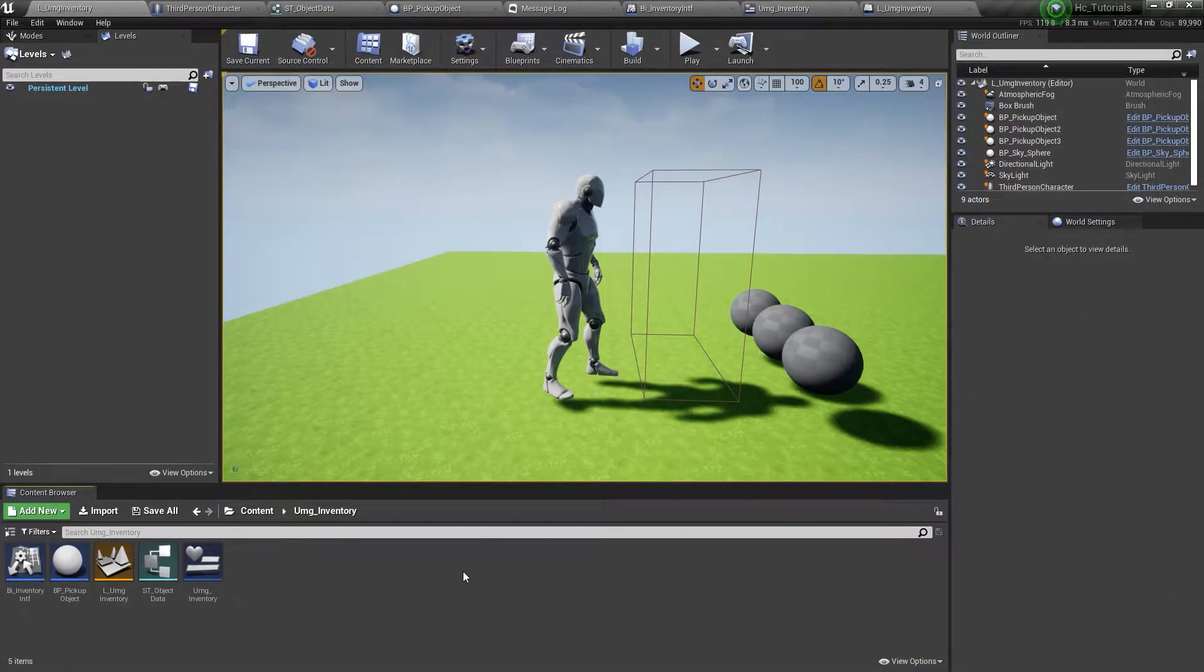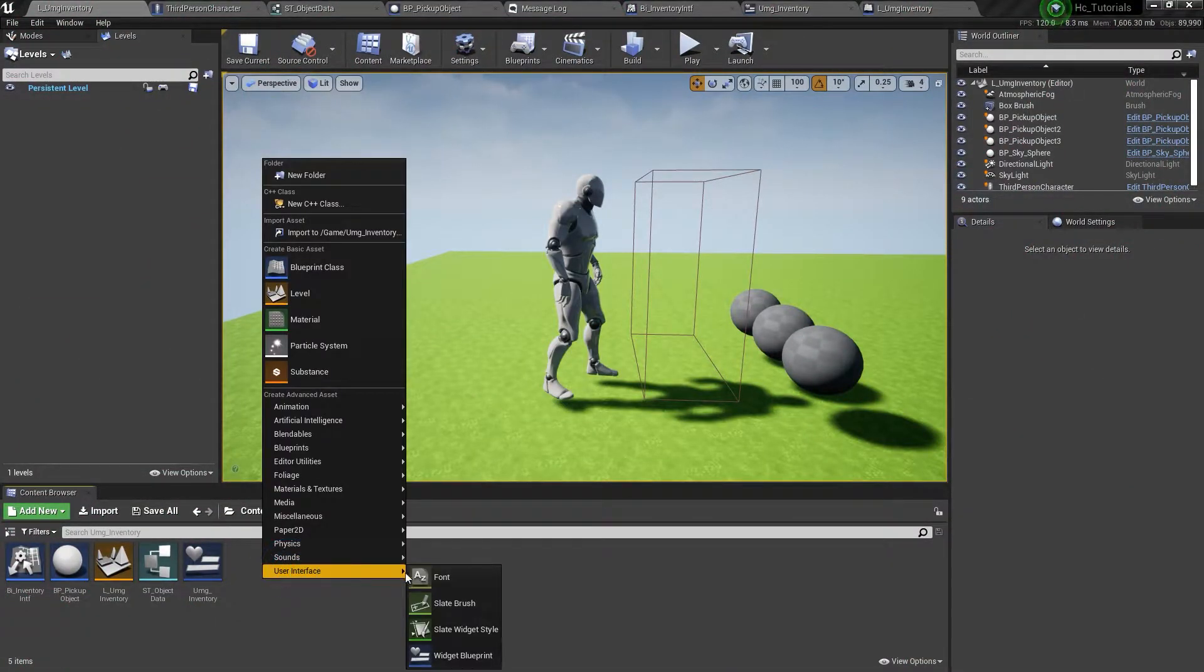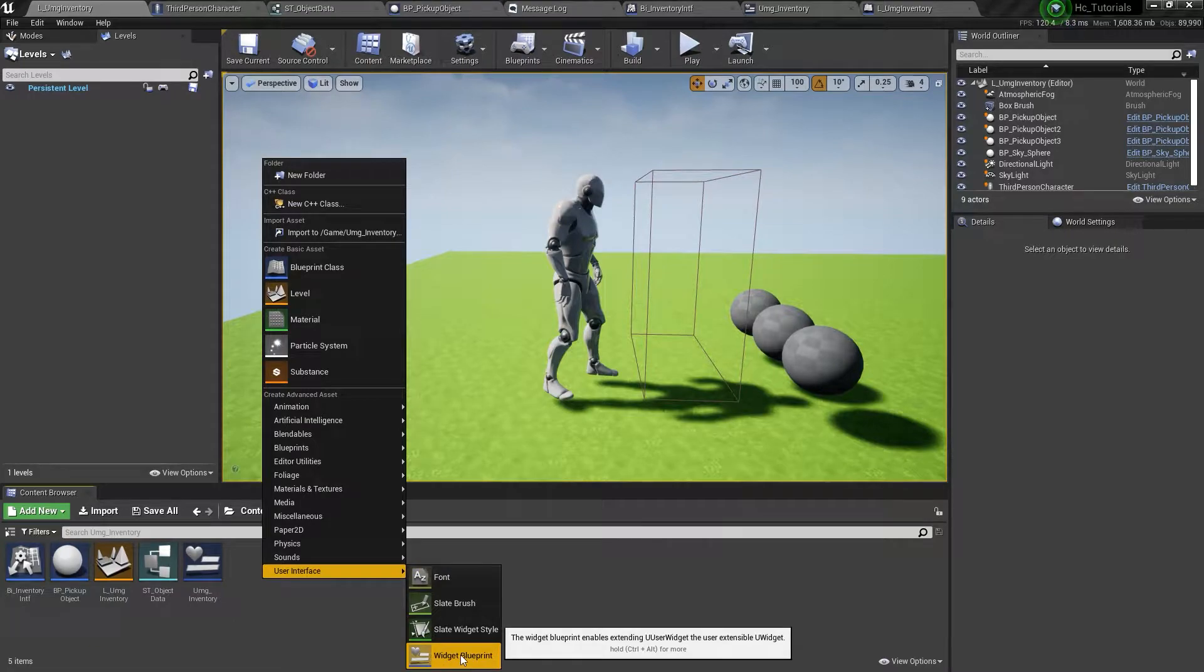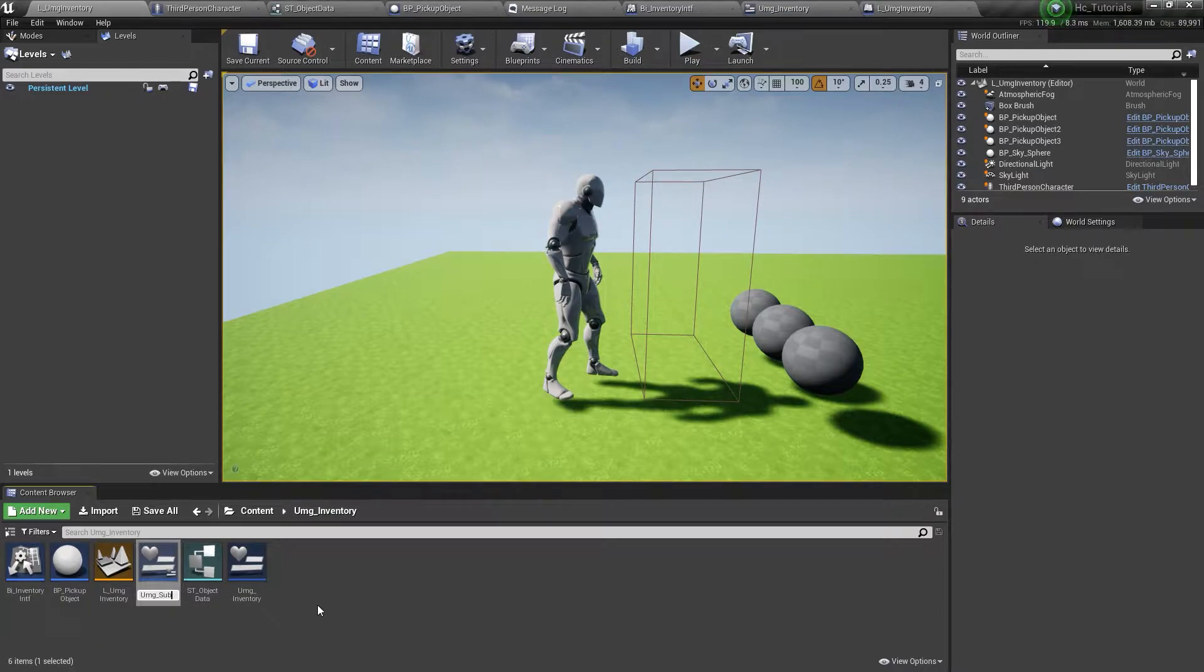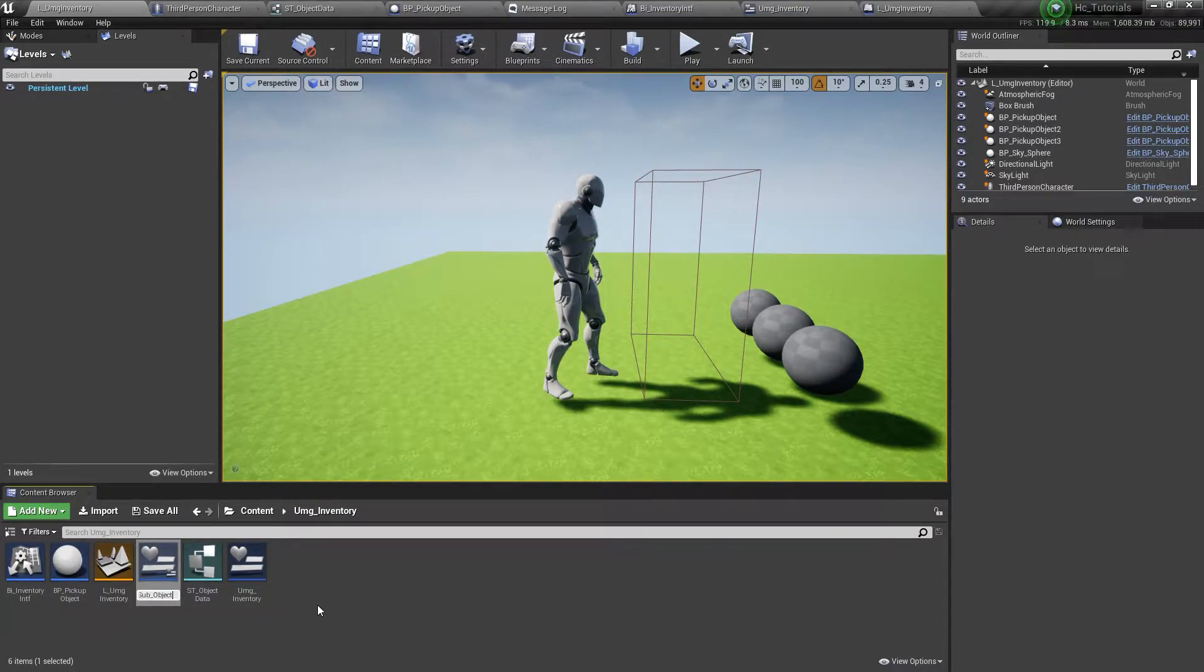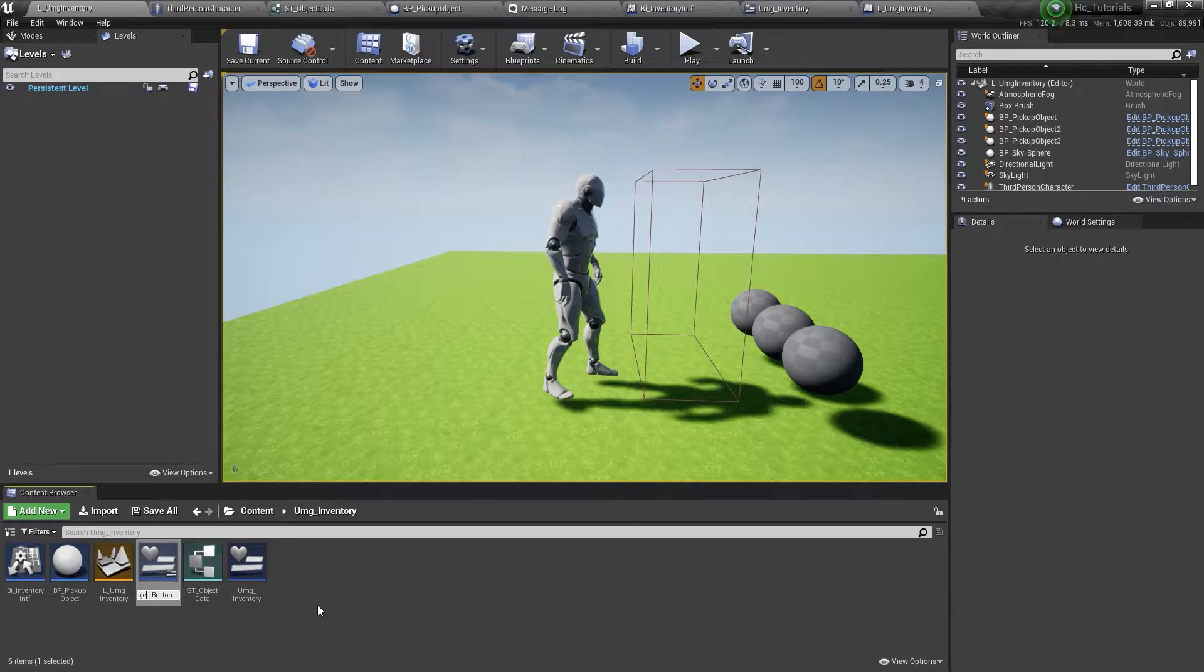And here we are! Okay, so now what we want to do is create a new UMG, user interface, widget blueprint, umg, sub, because I'm gonna just call it as a sub-widget, and object button, or let's do inventory object button.